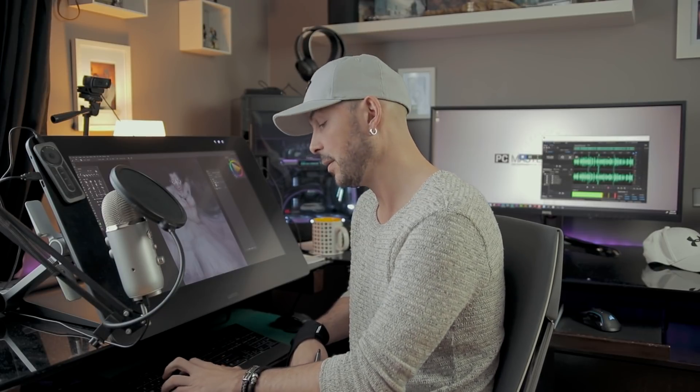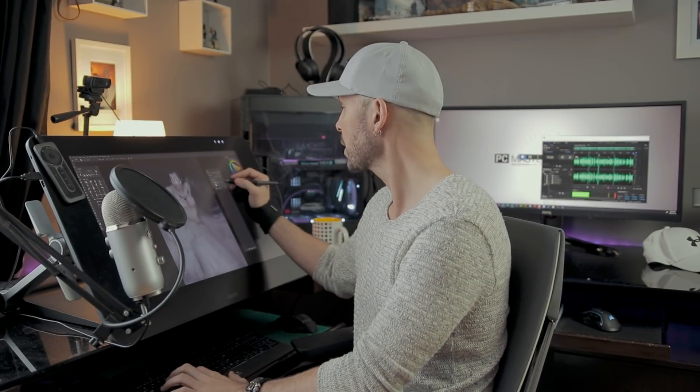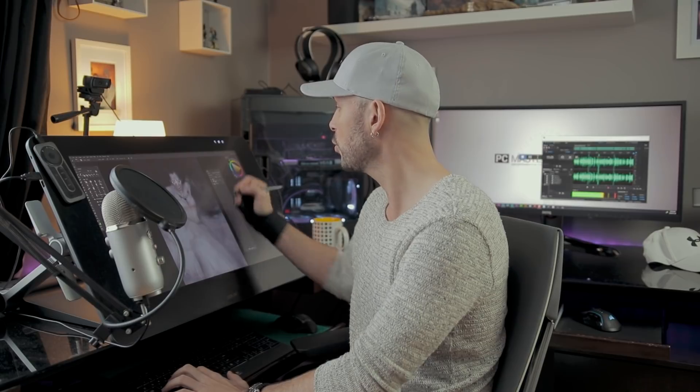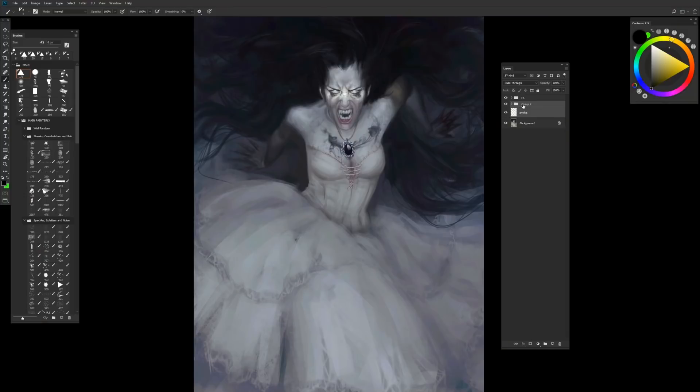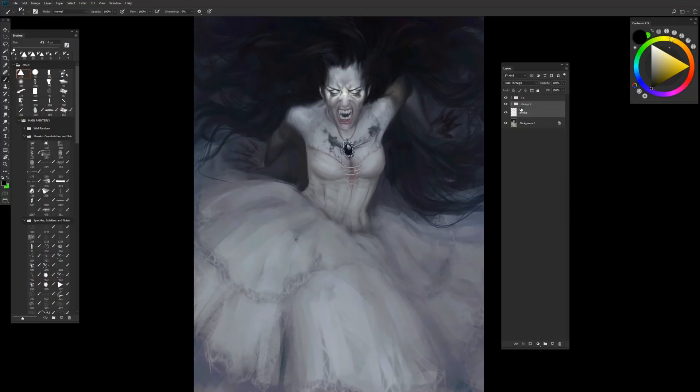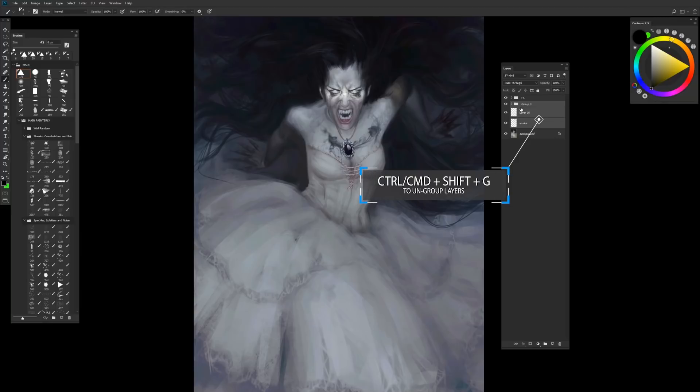Now if I want to ungroup, the shortcut is Command or Control+Shift+G. So we've got this group within a group within a group — if I do Command+Shift+G once, I'm going to ungroup it, but there's still a group. If I want to keep ungrouping until I'm left with the bare layers, I have to keep hitting Command+Shift+G and it will continue to ungroup until I've hit those raw layers.